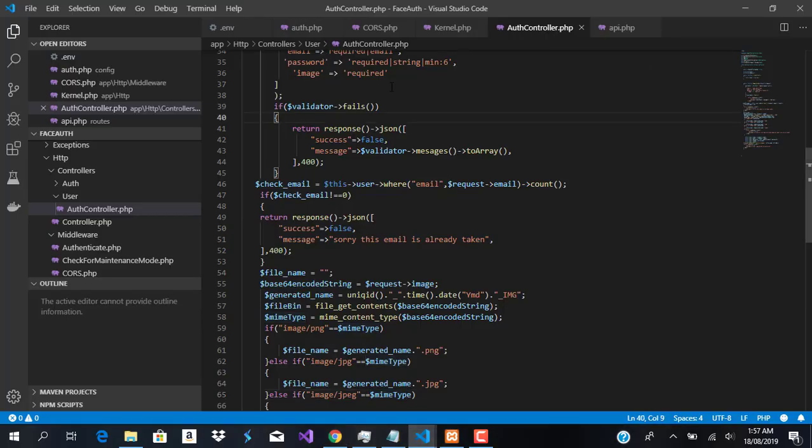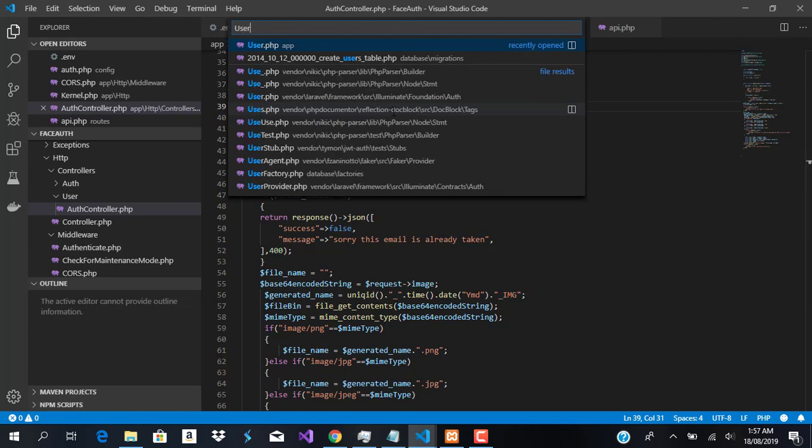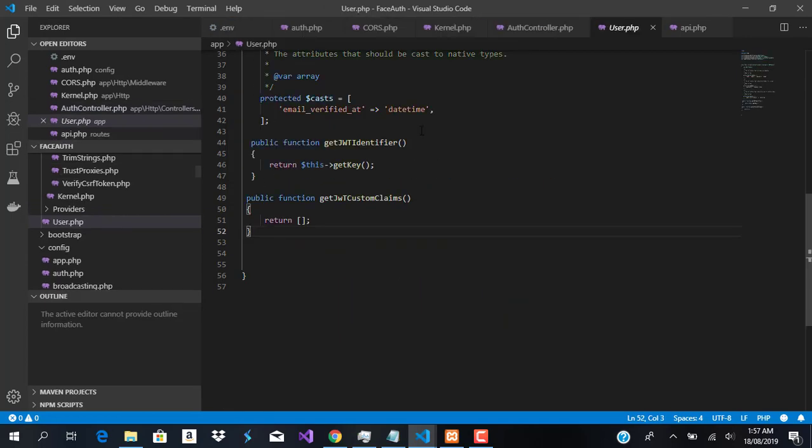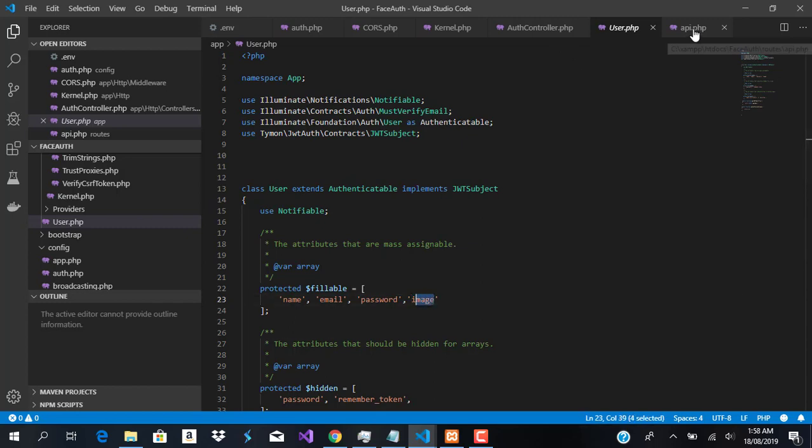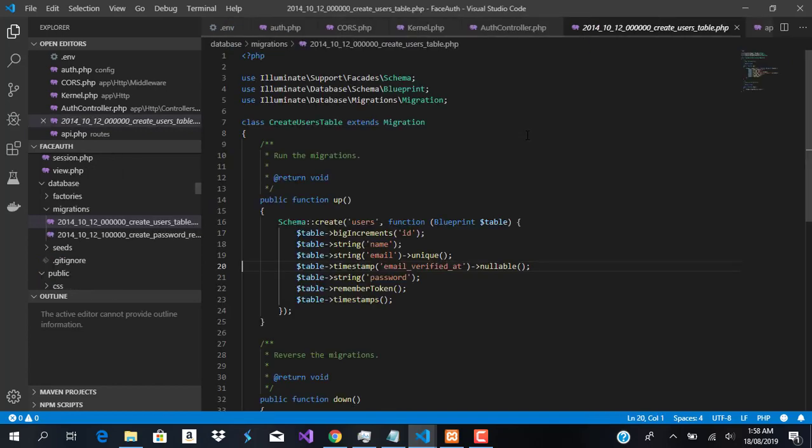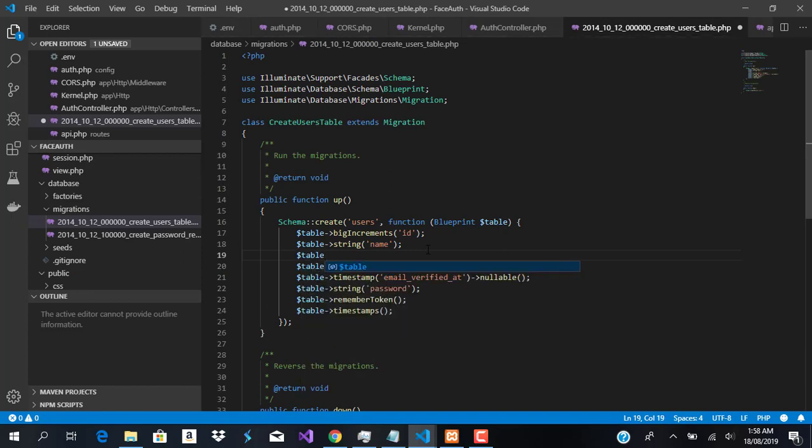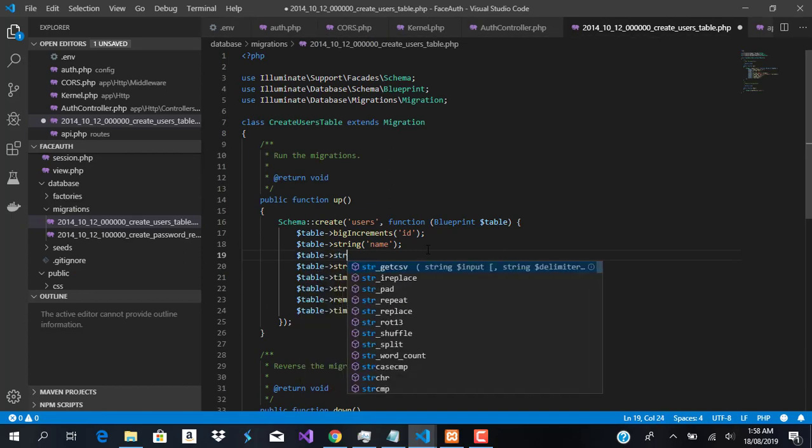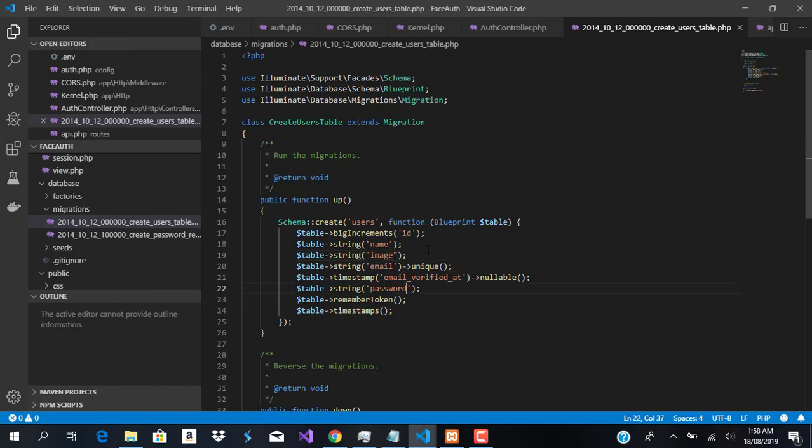with our user model that has image. There are two ways to do this. The first way is to go to our create users table and add one more field as a string called image. We can refresh our migration as well, but I don't think that's